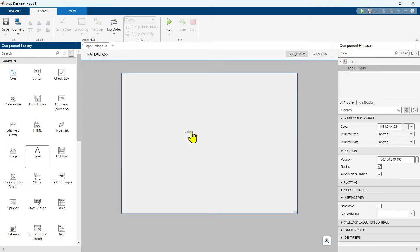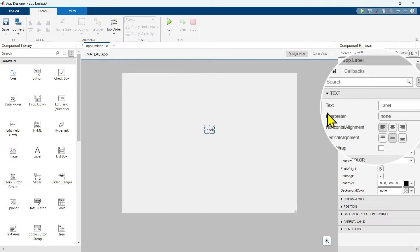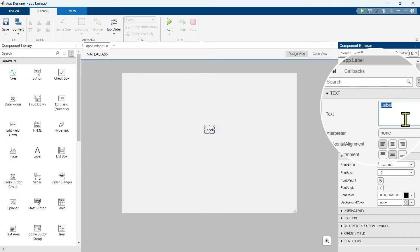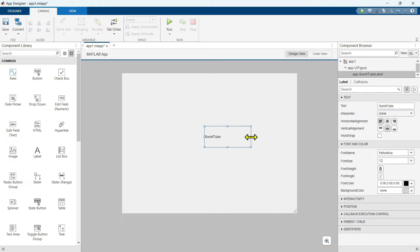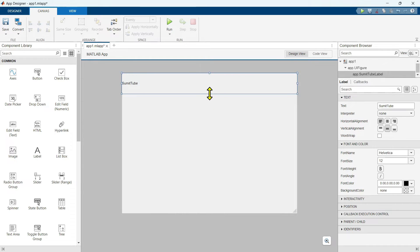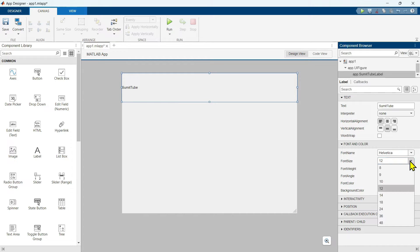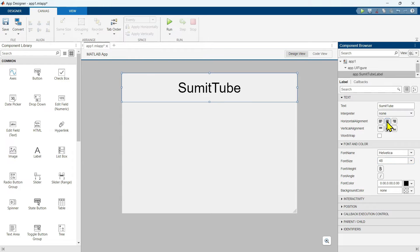First, drag a label here. It comes with the default text 'Label'. You can change it — for example, let me write my YouTube channel name 'SumitTube'. To see the text, you have to click outside. Let's increase the size. When you drag it, MATLAB gives you alignment hints. Let's put it here. Now let's change the font size to 48, align it in the middle.